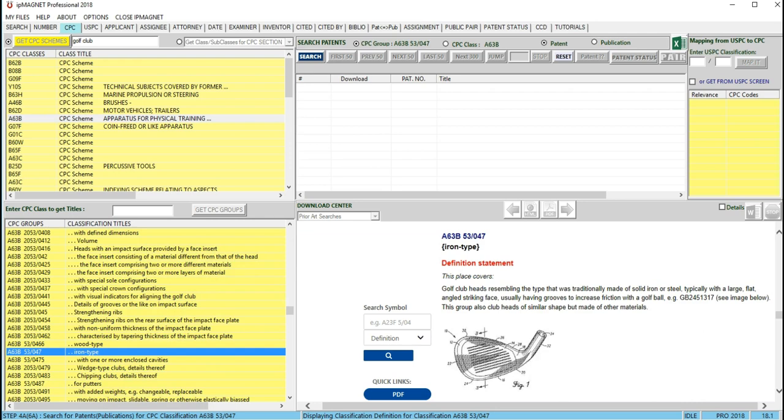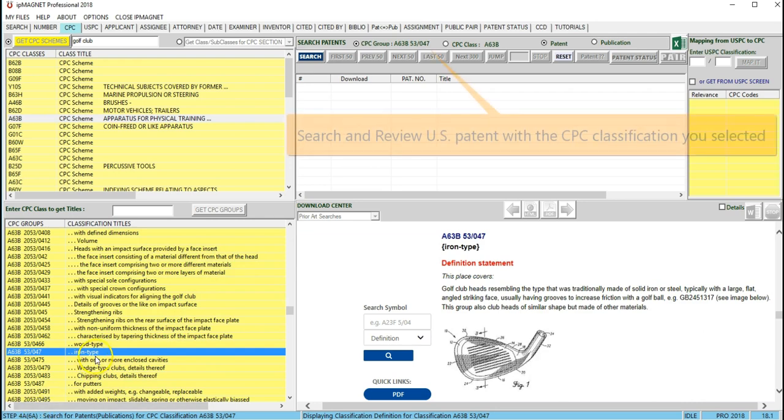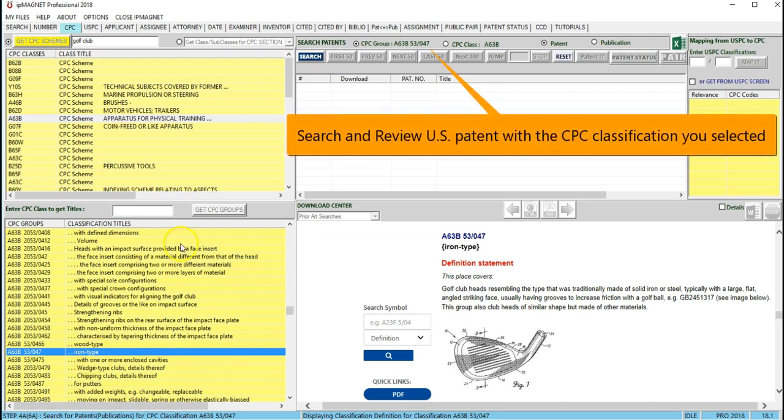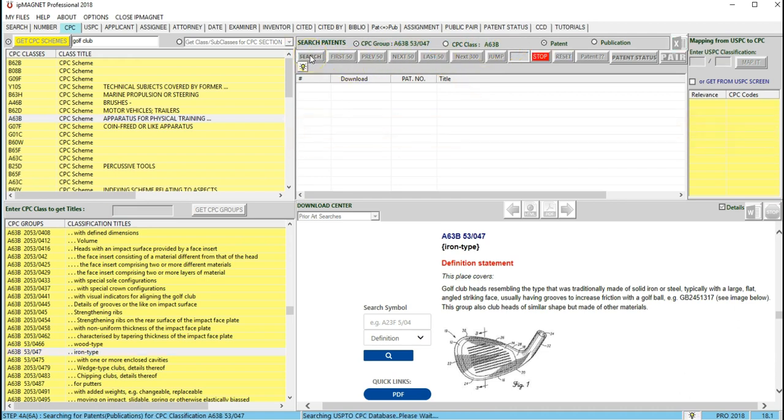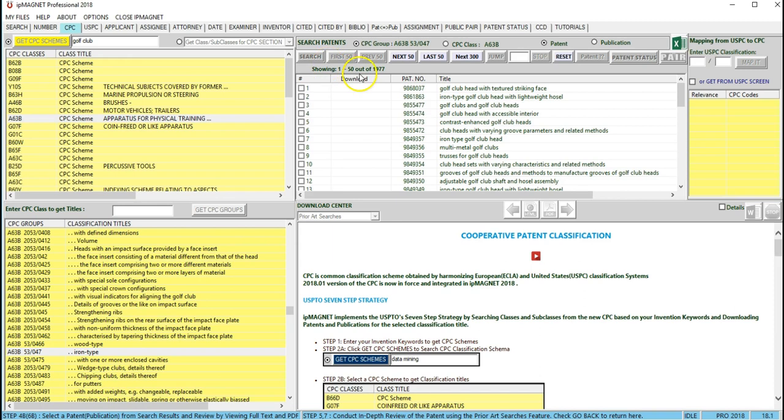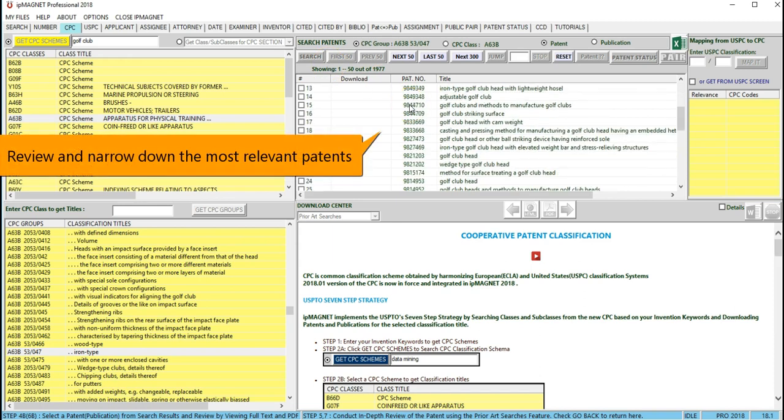Search and retrieve U.S. patents with the CPC classification you selected. Review and narrow down the most relevant patents by initially focusing on the front page information of abstracts and drawings.